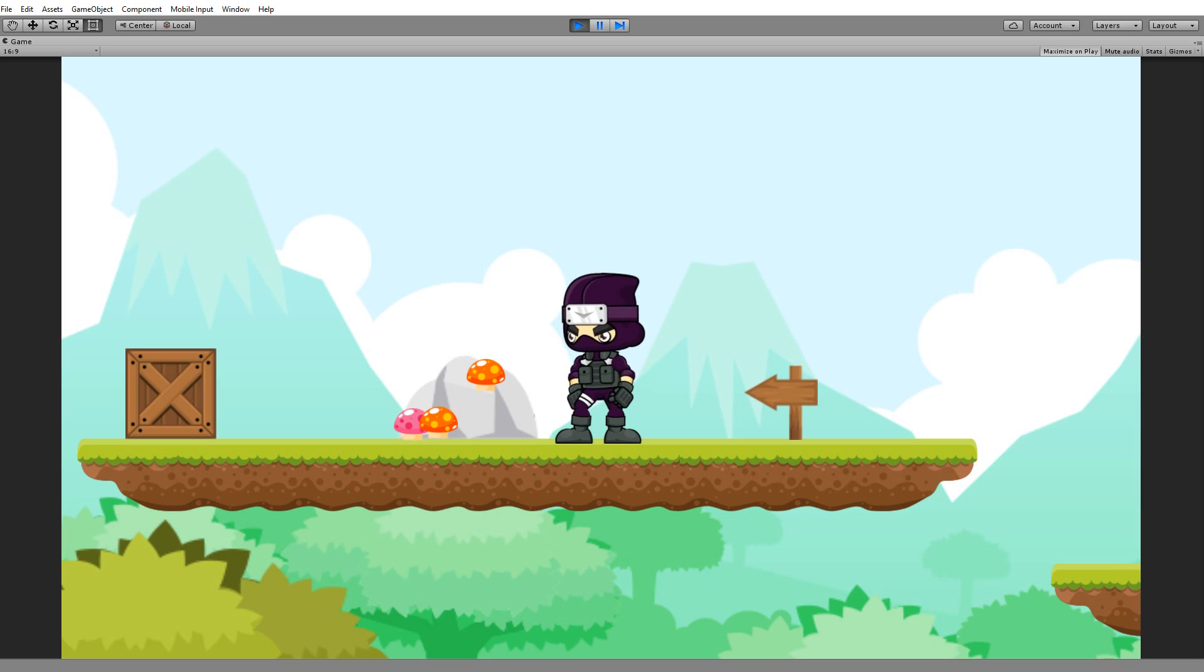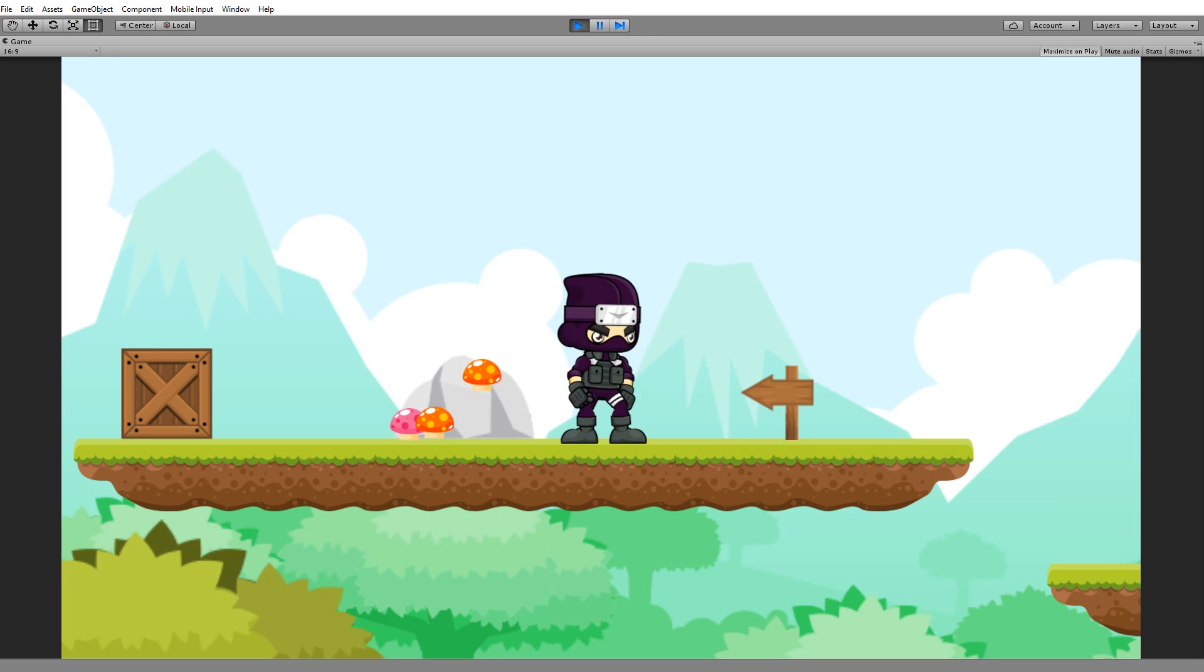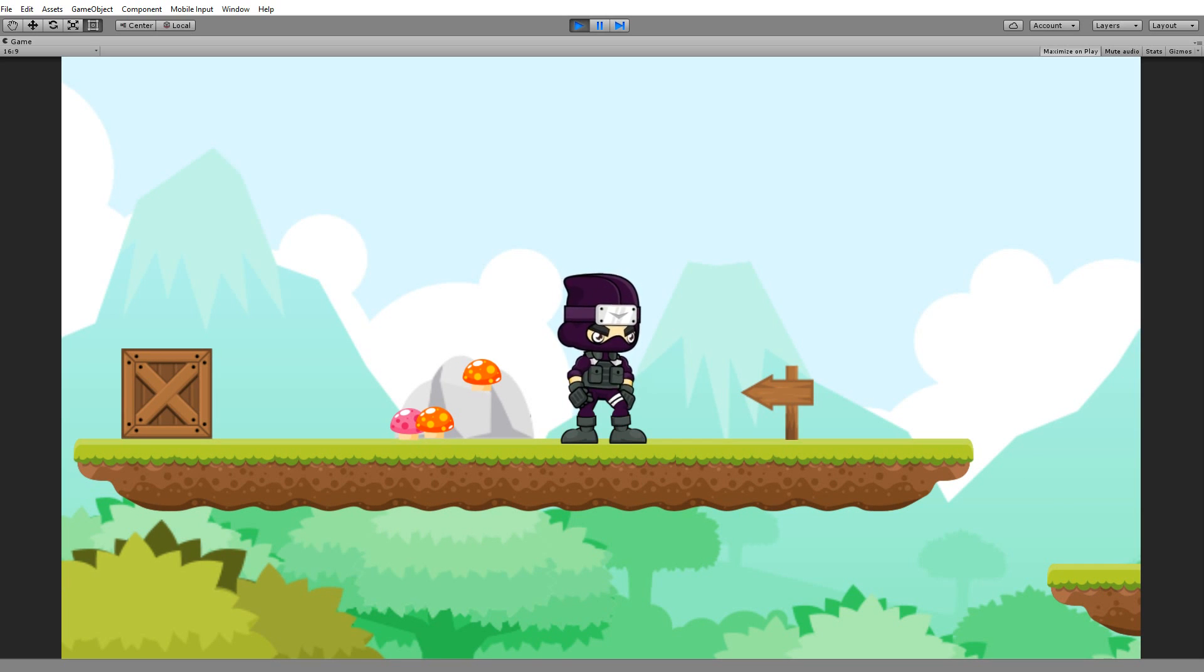The first animation we'll be adding is the idle animation, and the character will be able to idle in both directions of course, like this. You can see he's moving back and forth like this, and that's his idle animation.